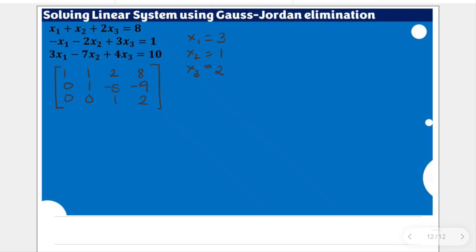Now, if we are to apply the Gauss-Jordan elimination — specifically the backward phase — using this row echelon form to reach the reduced row echelon form, we should come up with the same result. The reduced row echelon form, as compared to the row echelon form, has only one additional condition: all entries in the same column as the leading one must become 0.